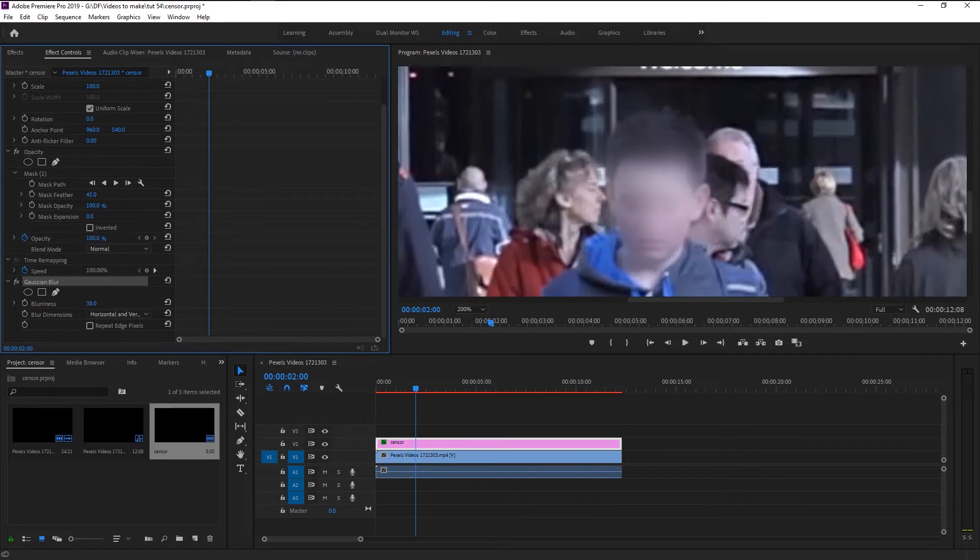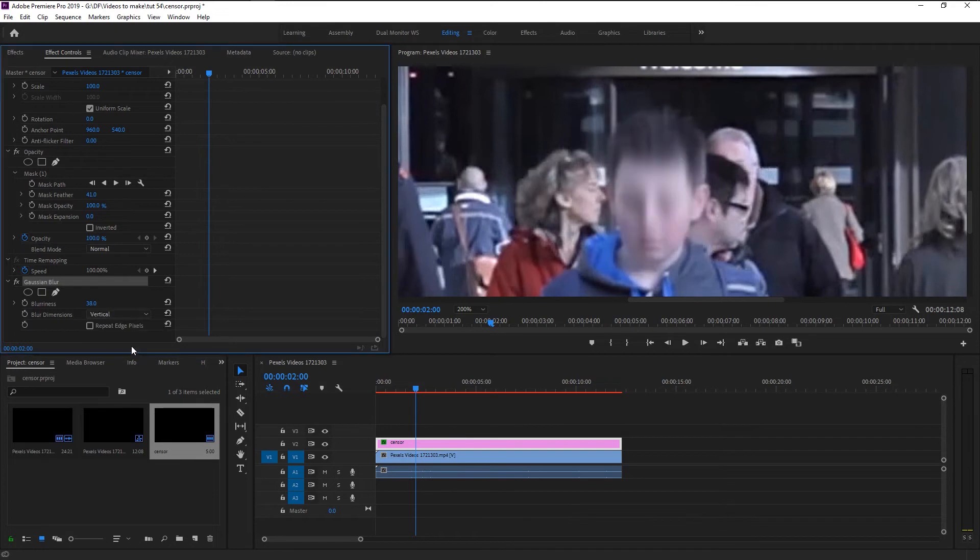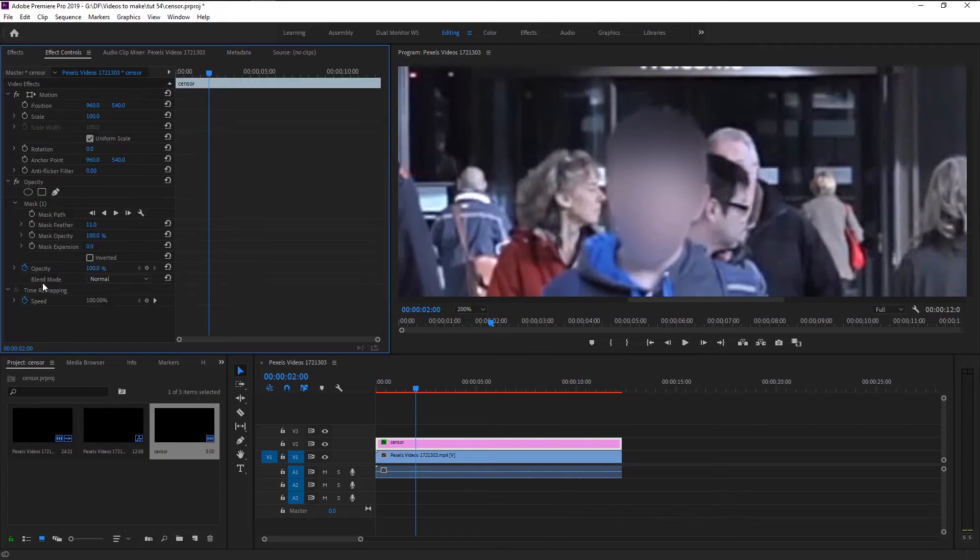Now we censored this person's face. You can soften the edges of the blurriness by adjusting the mask feather. Now that looks good. Here you can change the blur direction by changing the vertical and horizontal. I will show you other two blur effects that are widely used in documentaries and interrogations. Delete this by clicking backspace on your keyboard.